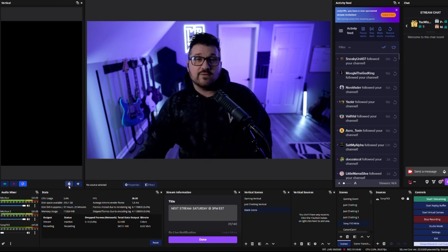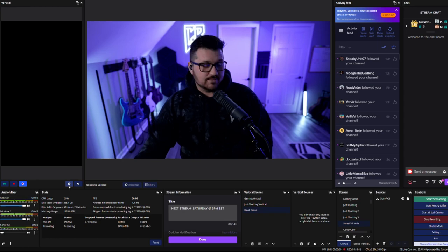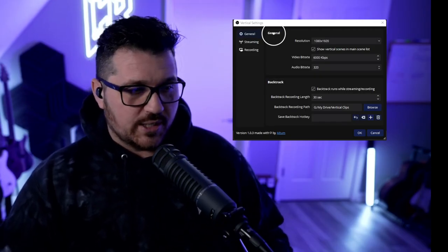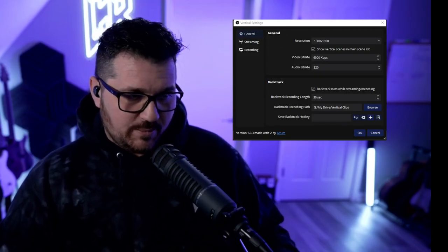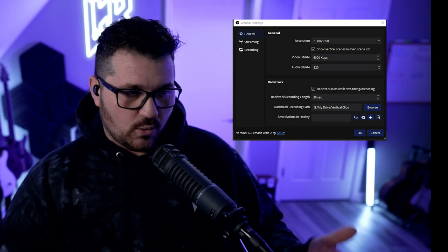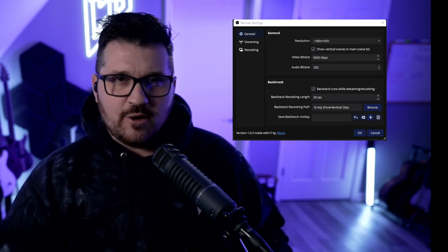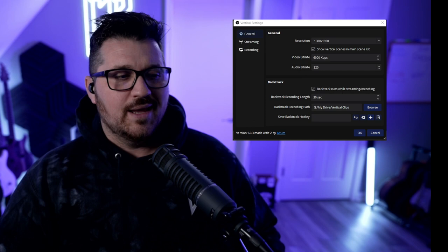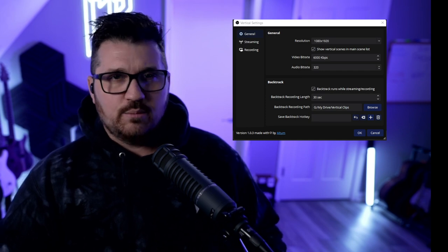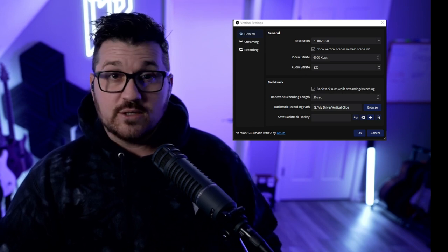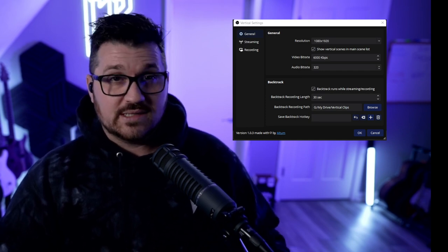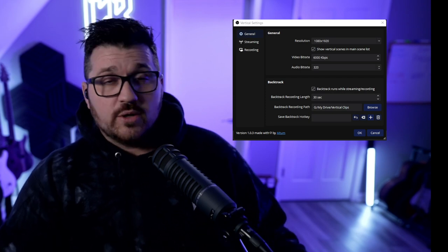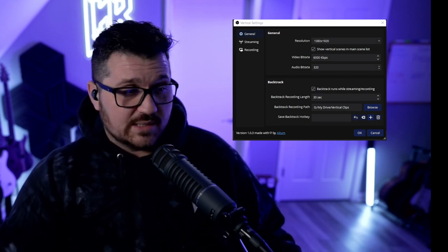To the far right we have our cog wheel where we can dive into the settings. At the top of the general tab we have our resolution, which can either be 1080 by 1920 or 720 by 1280. The video bit rate shows up as 200 kilobits per second by default, which is going to be probably way too low. I'm going to bump this up to about 6,000. The audio bit rate you can leave at 160 for now.